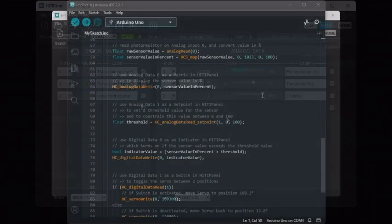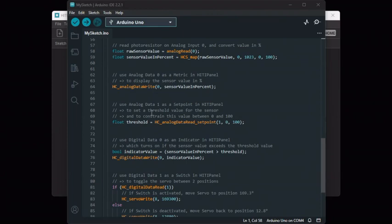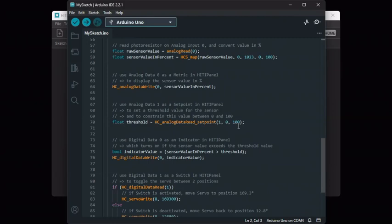The related code is pretty simple. The threshold value set from HITI Panel is read on Analog Data 1 and at the same time it is constrained between the values 0 and 100. It means that you will not be able to enter a value outside this range from HITI Panel. Then, we check if the photoresistor value exceeds the threshold value and we put the result in Digital Data 0.